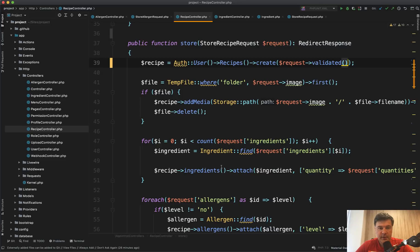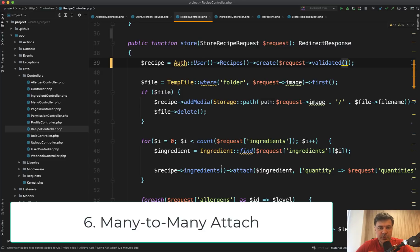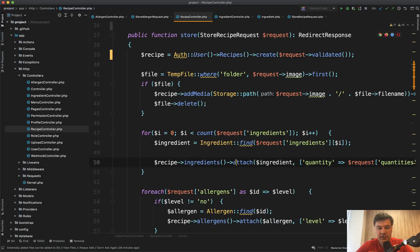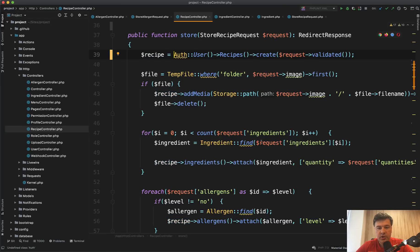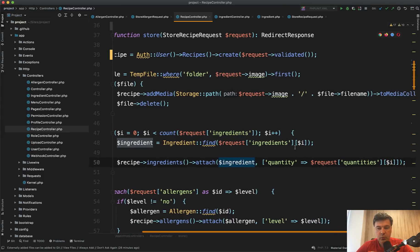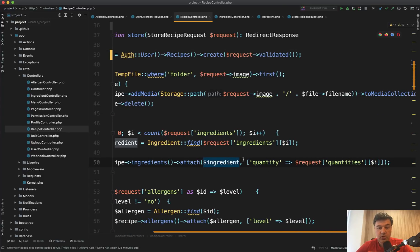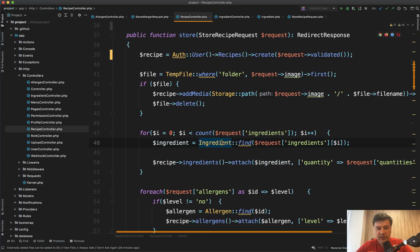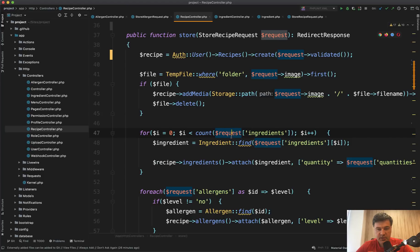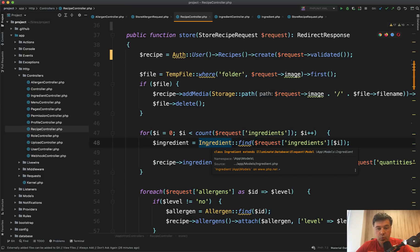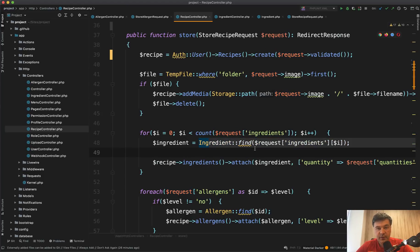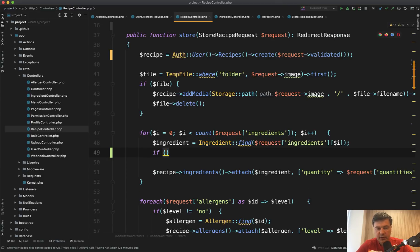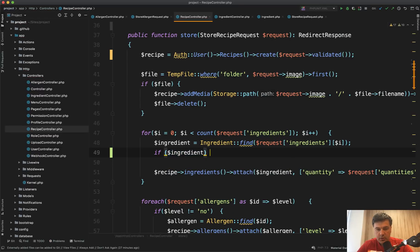And final thing is in the recipe controller store method, where Justin tries to use many to many relationship and attach ingredients to newly created recipe, which is cool. We create the recipe. And then for each of the ingredients that we get from the request, we attach the ingredient with quantity, with quantities that we also get from request, which is fine. But I don't like this sentence. So for each of the ingredients, we search for that in the database. And first thing, what if we don't find it? So there's no validation. For example, it should probably be something like if ingredient, then we attach. So that's one advice,